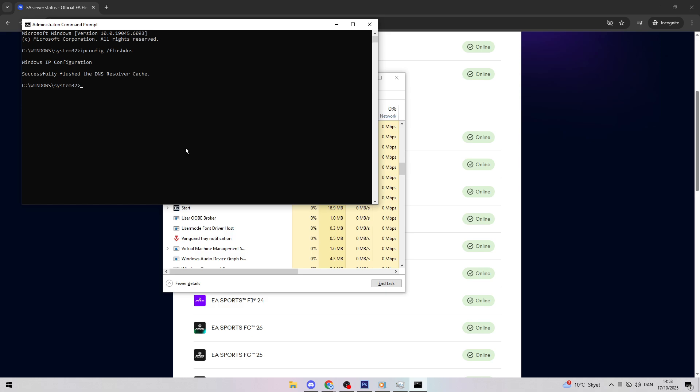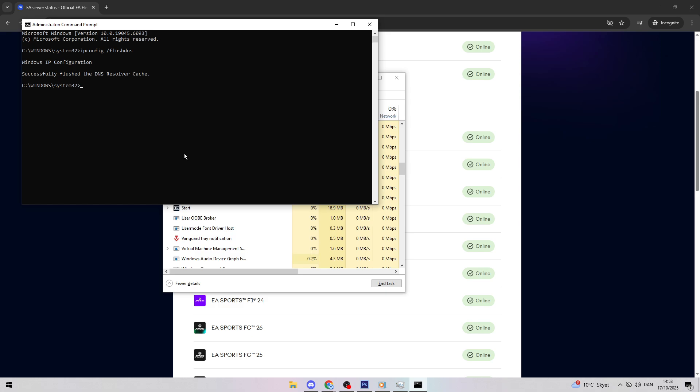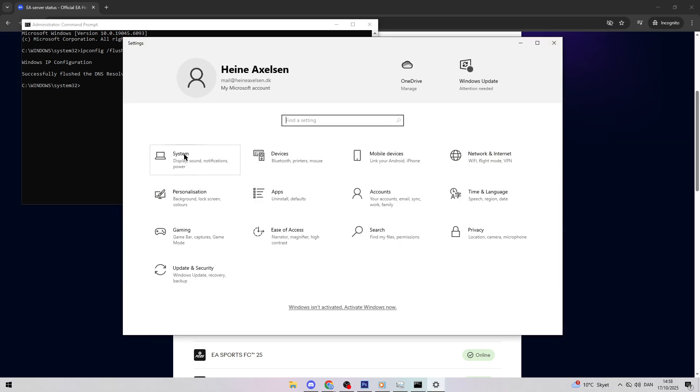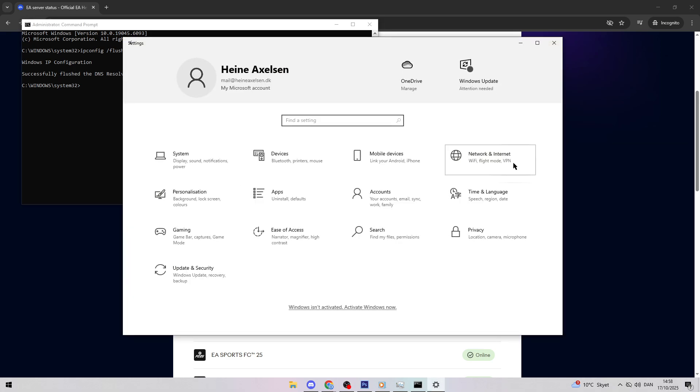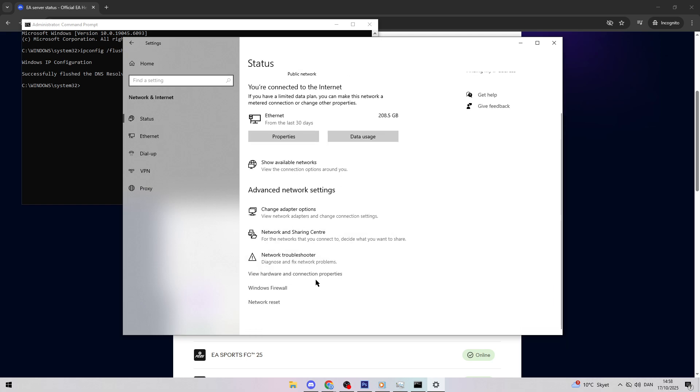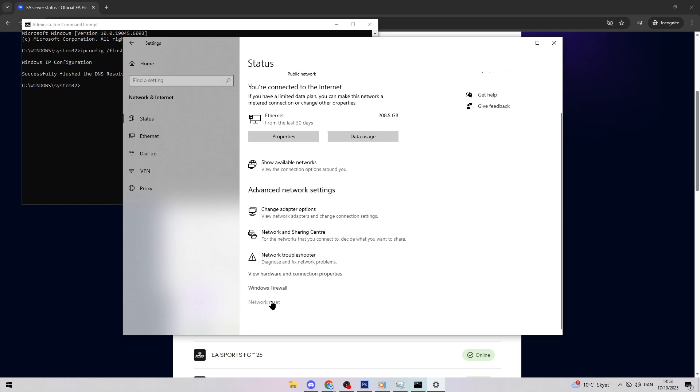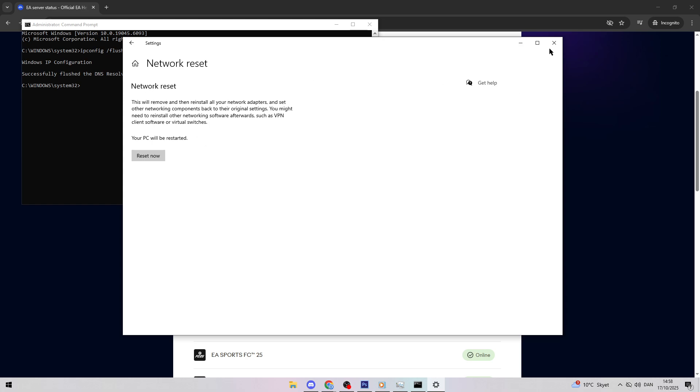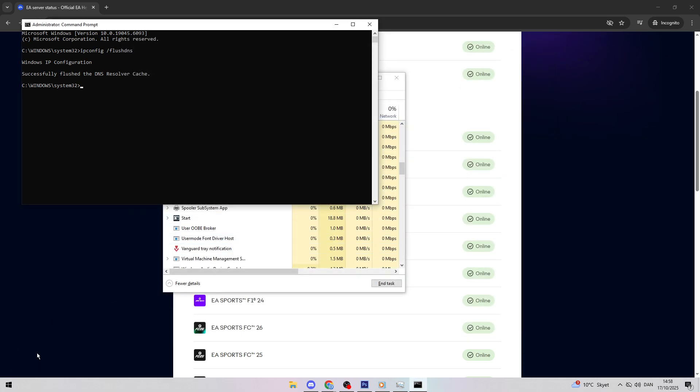If that didn't work, try a network reset. Go to Windows Settings by pressing Windows key plus I. Click Network and Internet, then scroll to Network Reset. Click Reset now and confirm. Your PC will restart and you'll need to re-enter Wi-Fi passwords, so have those ready. This can fix deeper network issues.